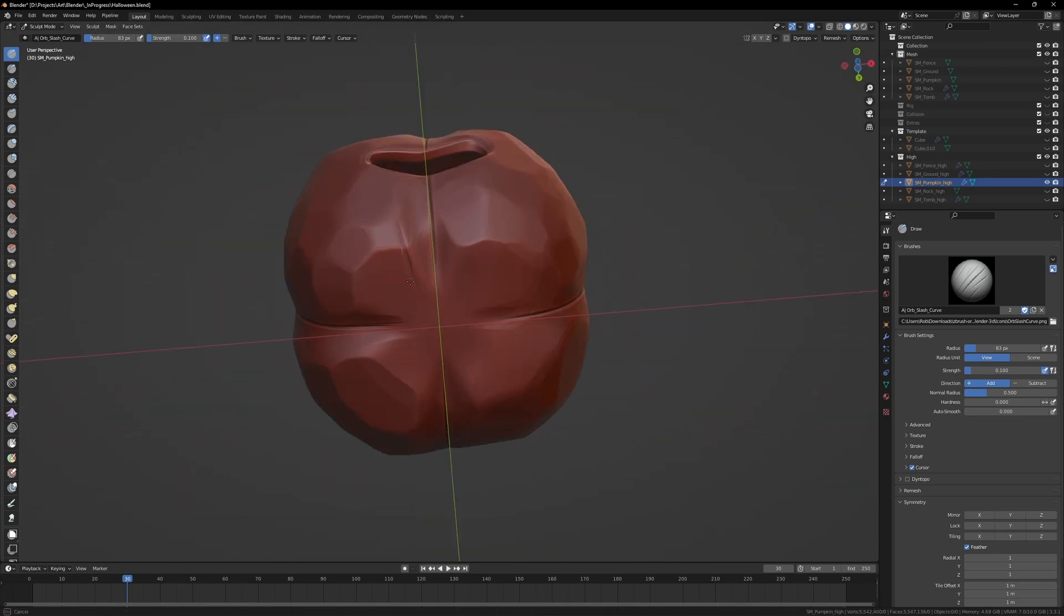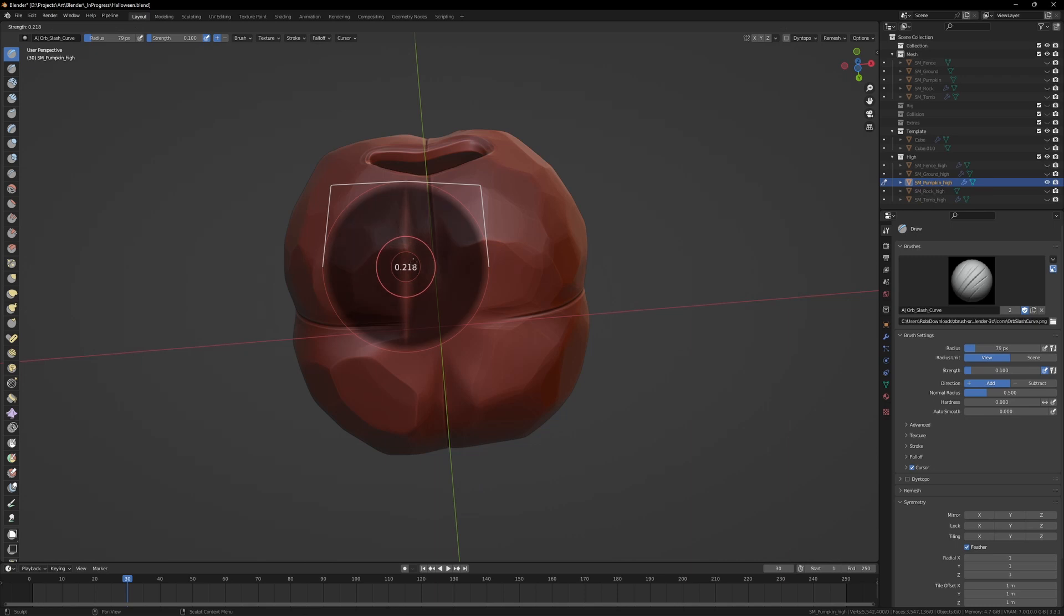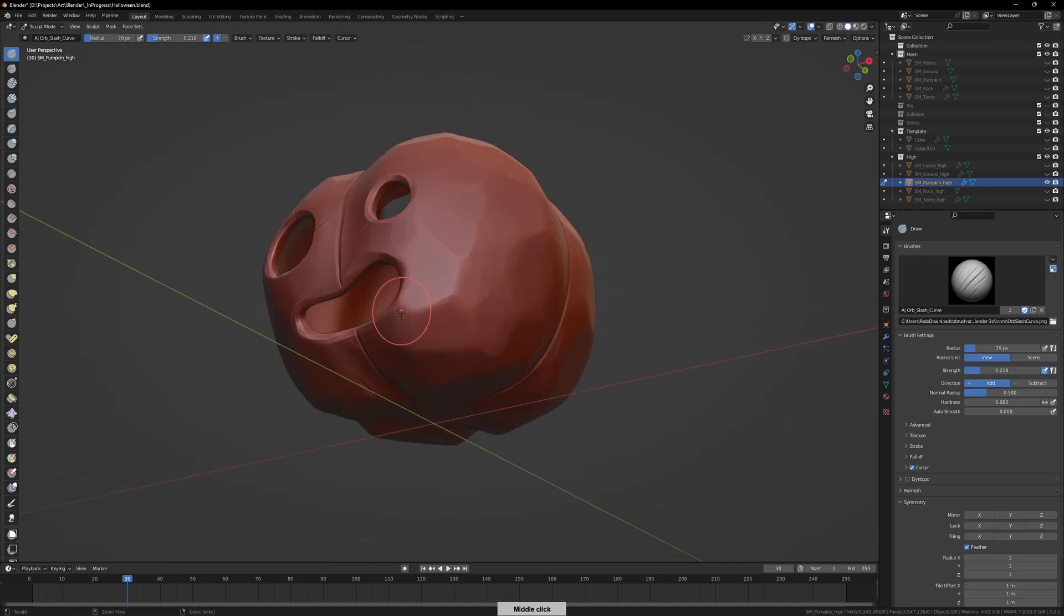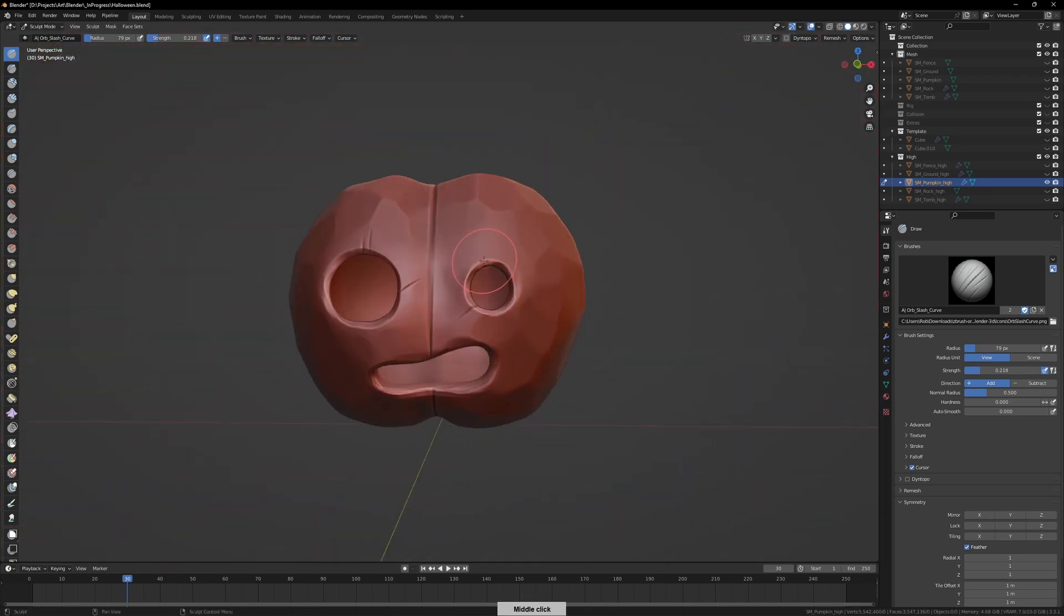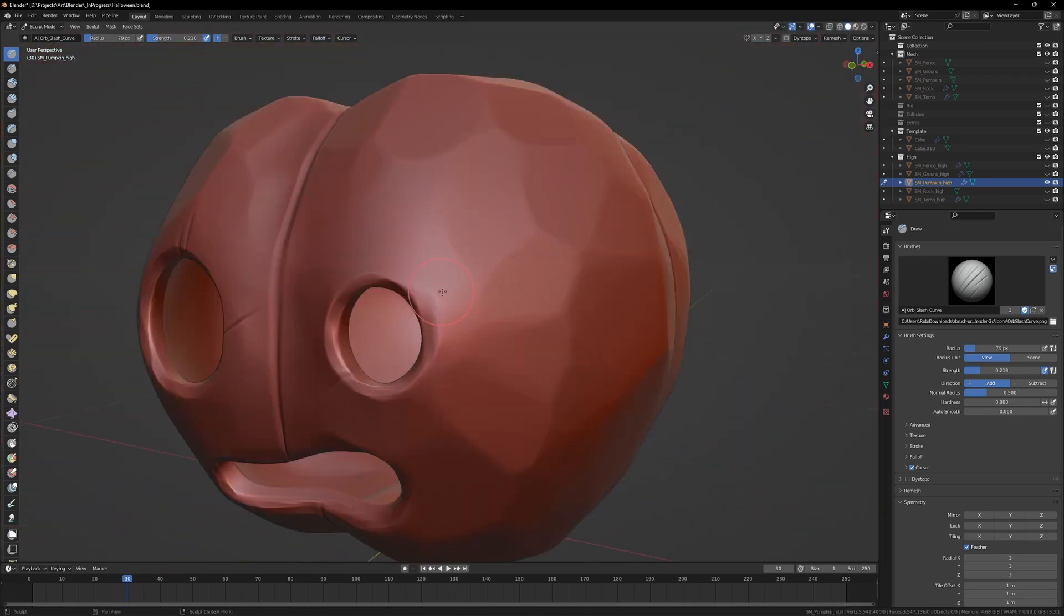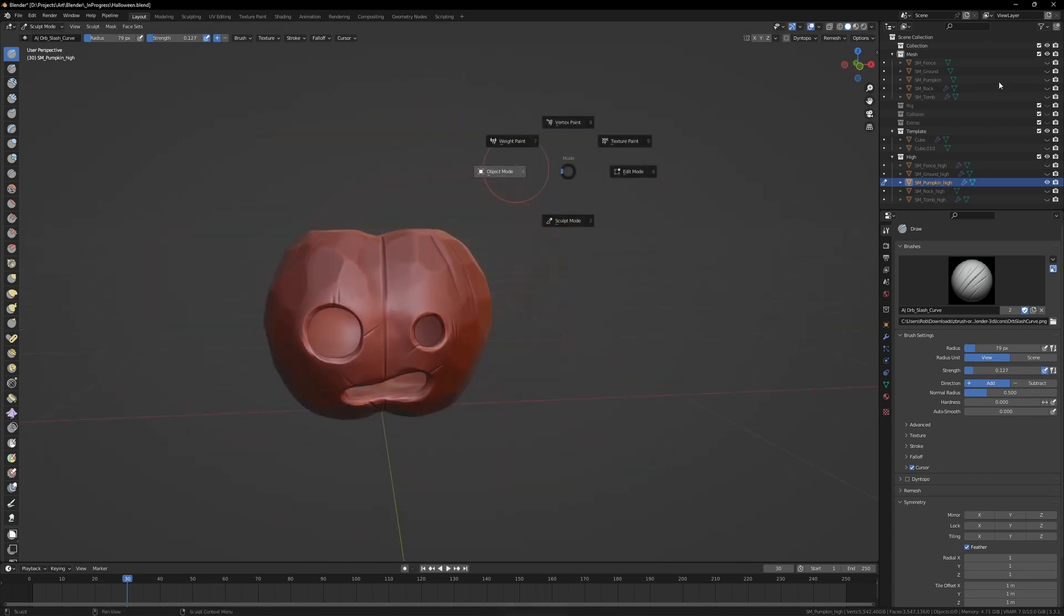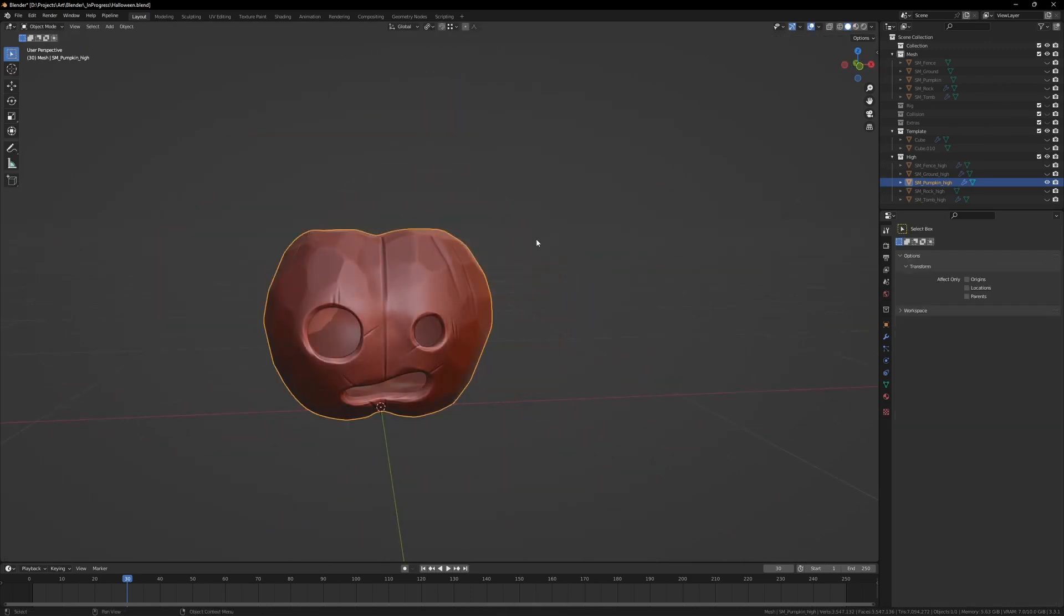Another thing that I didn't think of doing until way later in the process—magic of editing, we've put this in here—but one thing I found really useful, especially for getting things across into Substance, is taking my low poly asset and adding a shrink wrap modifier to it.